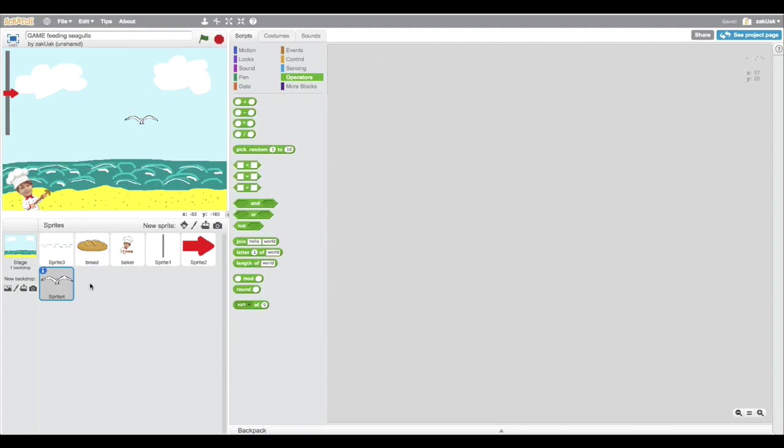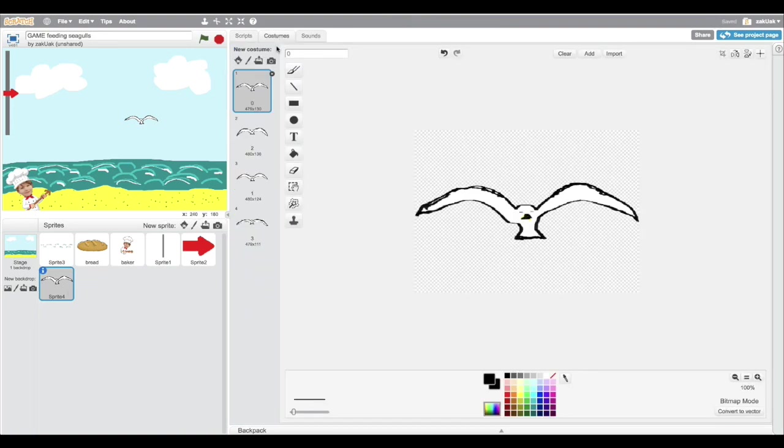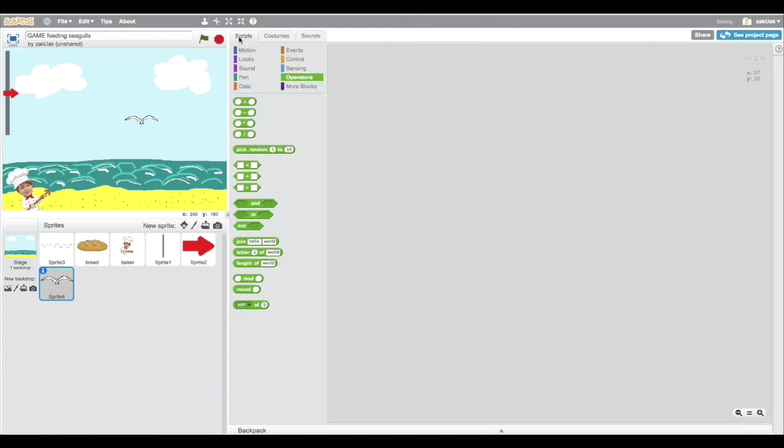Now let's move on to making our seagulls, the ones that we want to feed. So I already drew the sprite and the sprite's ready for the program. And now's the time to start with clones.